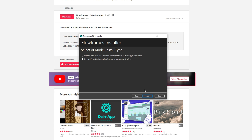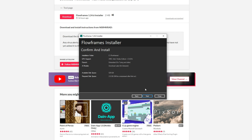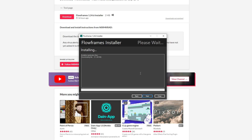You can hit auto detect for this one. If you want to take up a lot of space, then you can pre-install all AI models, but I'm not going to because I don't really want to. And then confirm and install, hit next, and just wait for it to install.